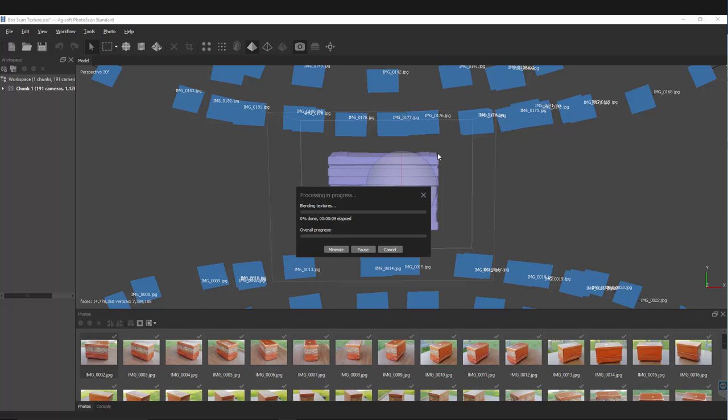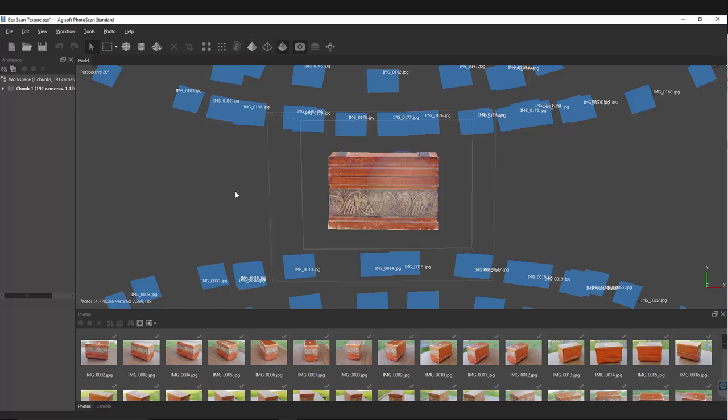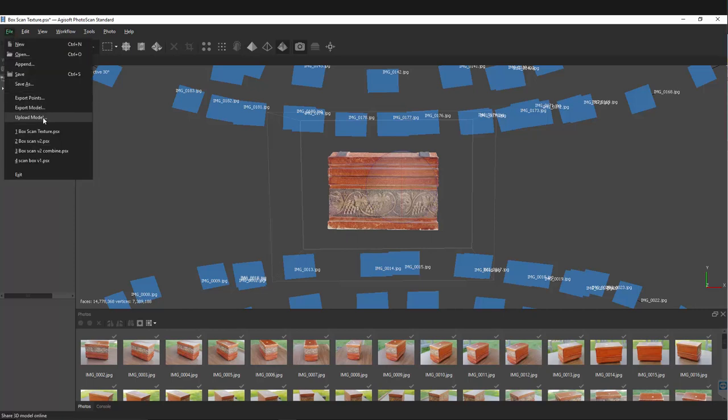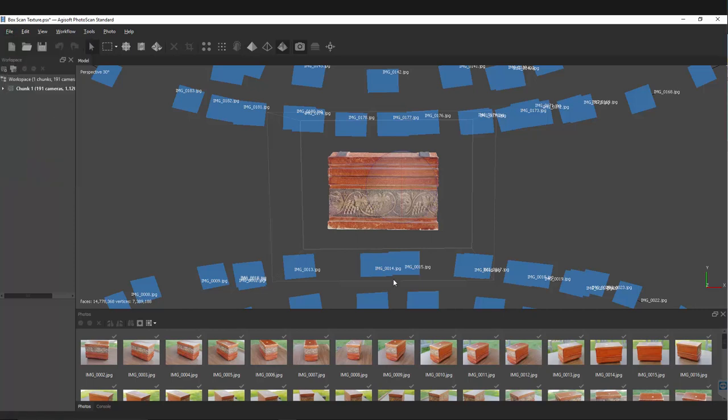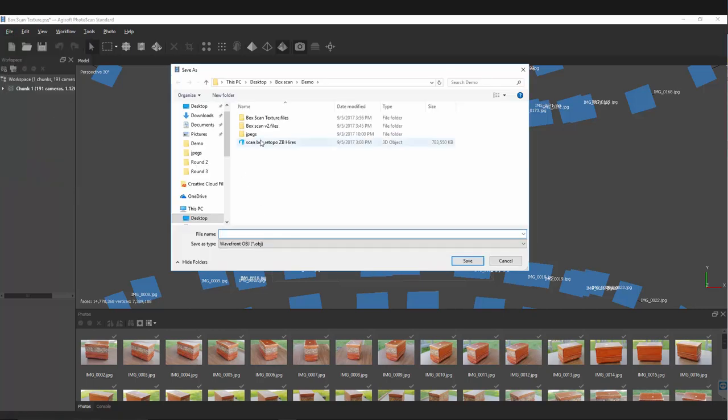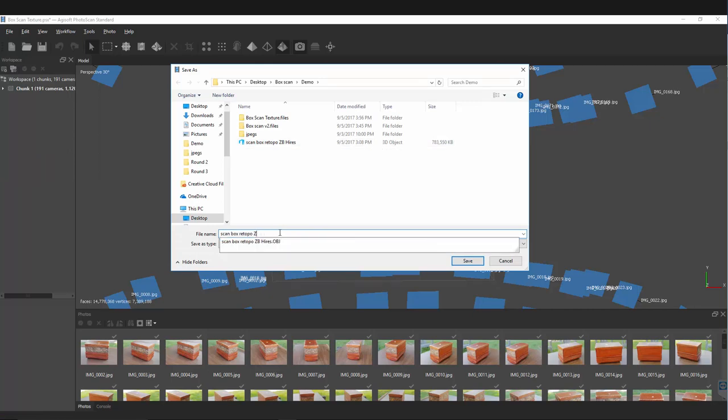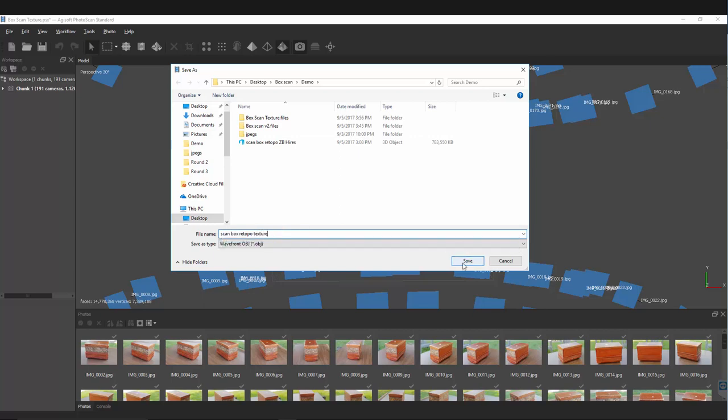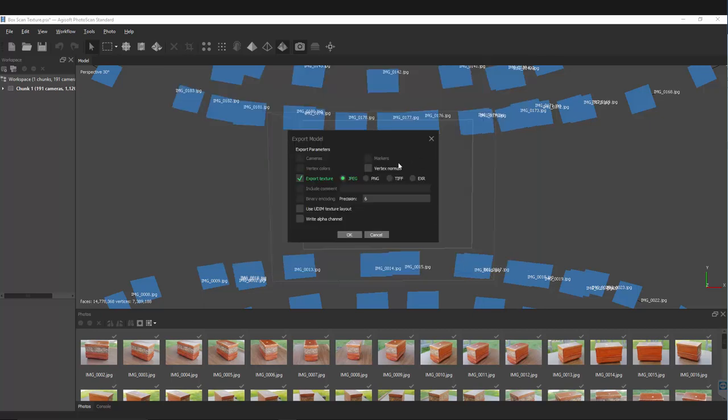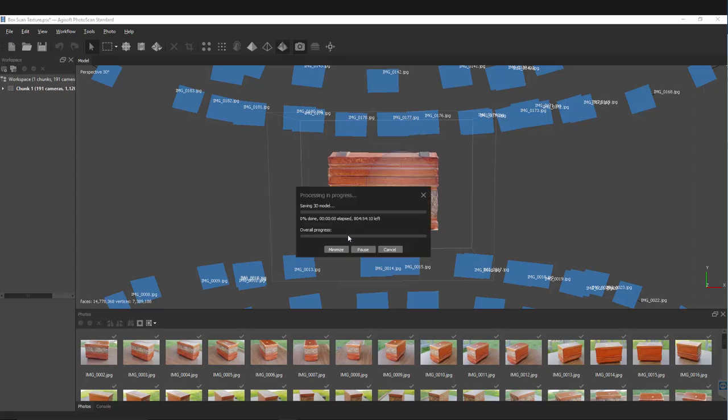That process is done, we're ready to export it. Go to File, Export Model, and we'll call it retopo texture. Hit save, and it's gonna ask you to export the texture as a JPEG. That is perfectly fine, hit OK and that will save off.